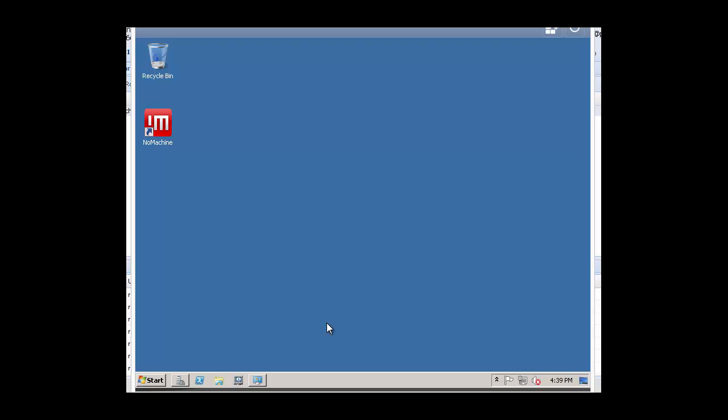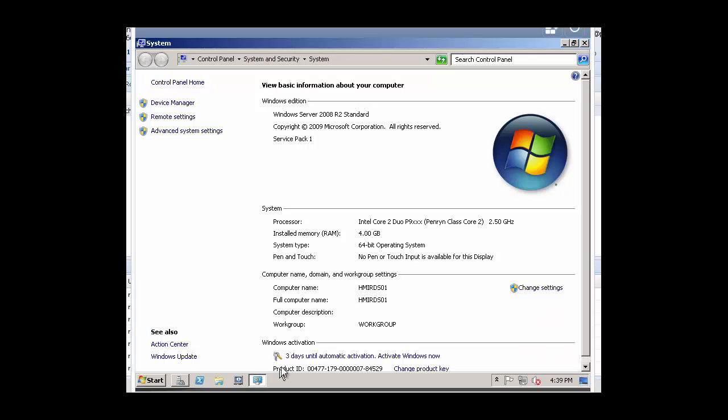Let's begin by first verifying that we have the appropriate operating system that meets the minimum requirements per the README. Also, that we have the appropriate hardware resources that meet the minimum requirements, again, per the README file.